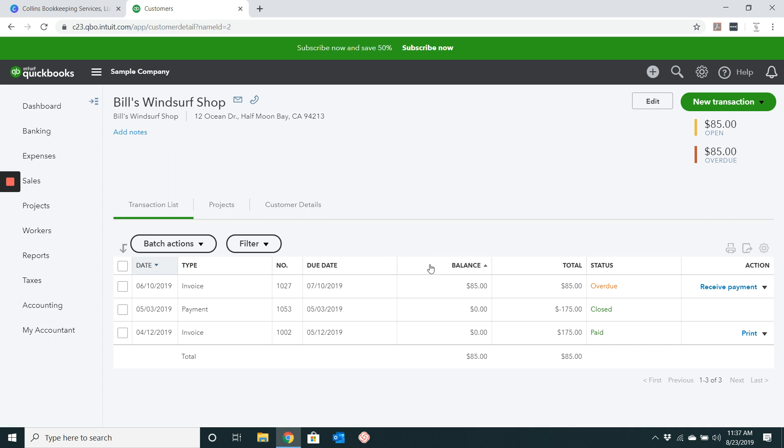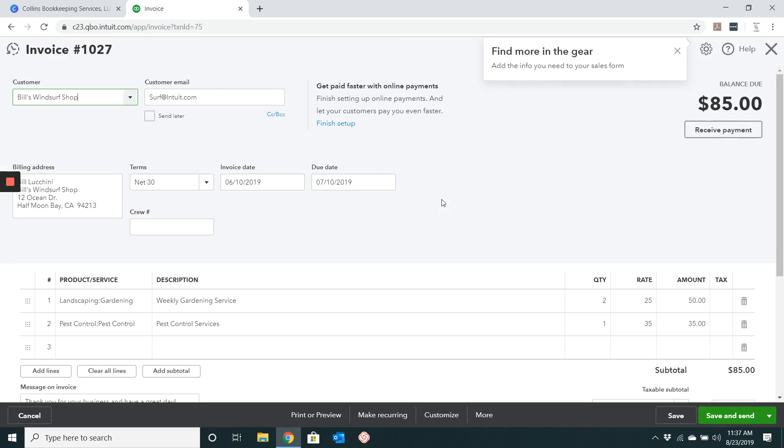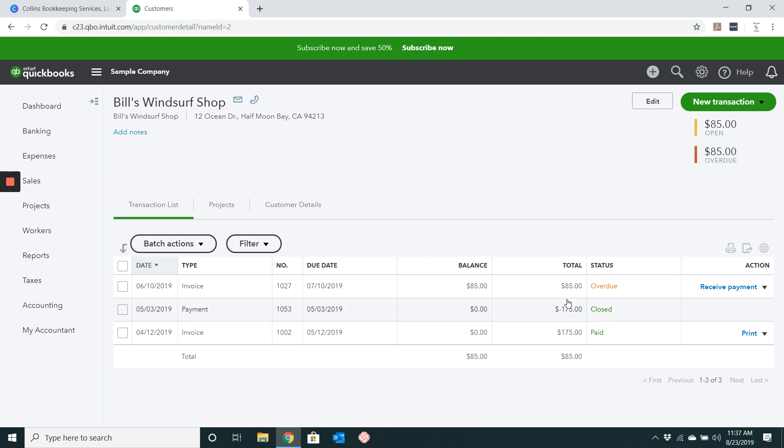And then we're going to void out this one here, invoice number 1027. Now you can very easily go over here to the right and click void there if you'd like.